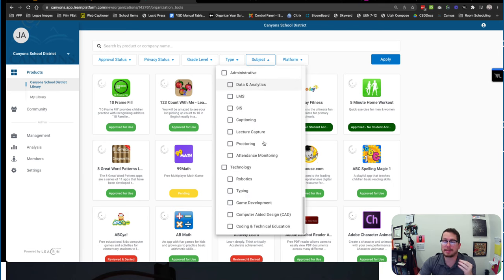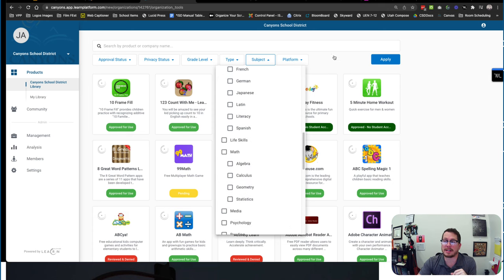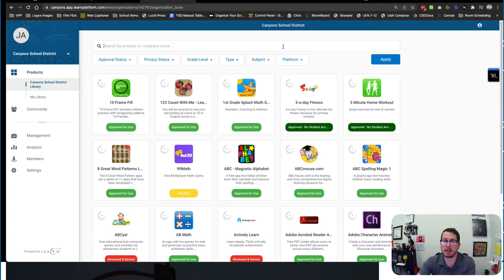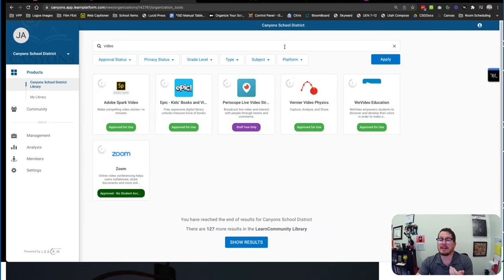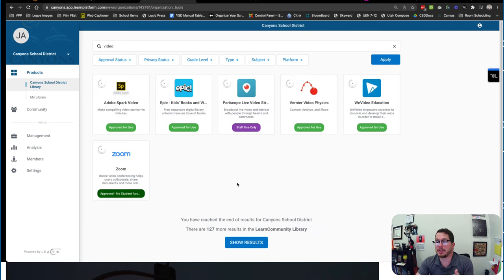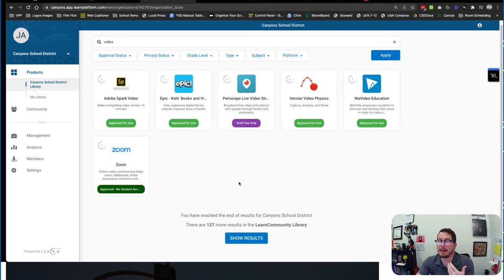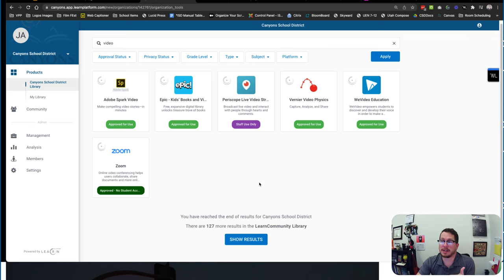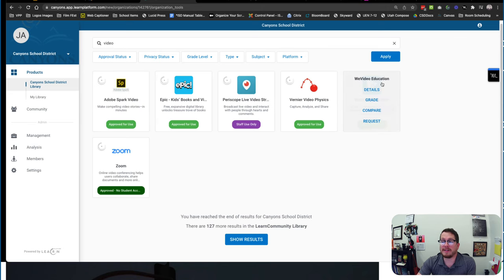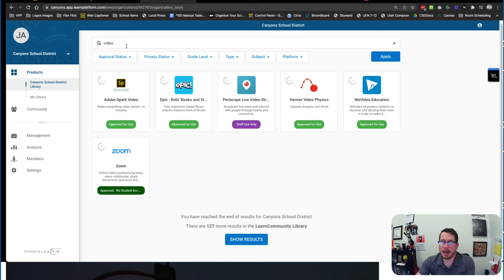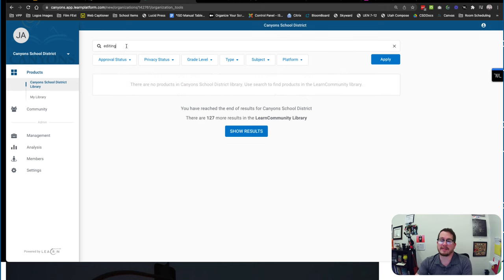They have some down here in the technology section. You could even just type in video to see if there's apps out there that help students maybe edit or use their videos. So you can see Adobe Spark is a great option, WeVideo Education, those are different options. So you have a bunch of those different things and you can type in different things to try and find what's out there and what's going on.